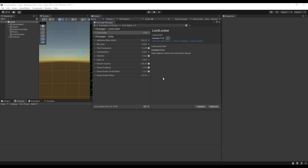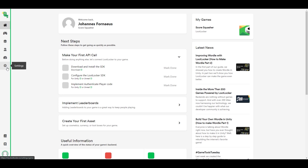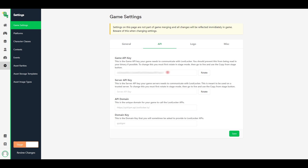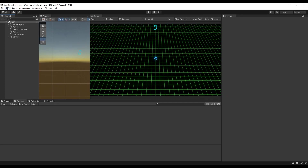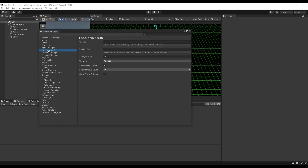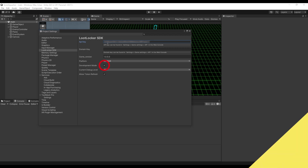Now we need to connect LootLocker and Unity so they can communicate with each other. Go back to your LootLocker dashboard, click the cogwheel, choose Game Settings, click API, and copy the game API key — this is what LootLocker uses to identify our game. Switch back to Unity, select Edit, Project Settings, then LootLocker SDK, and paste in your game API key in the API key field. Make sure to untick development mode when you publish your game so you can test without impacting the live game.